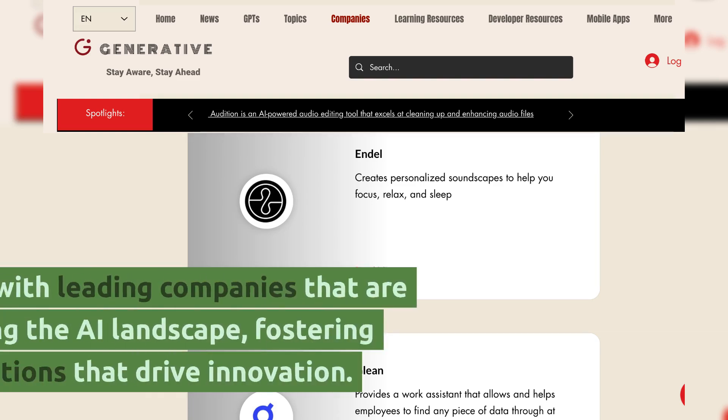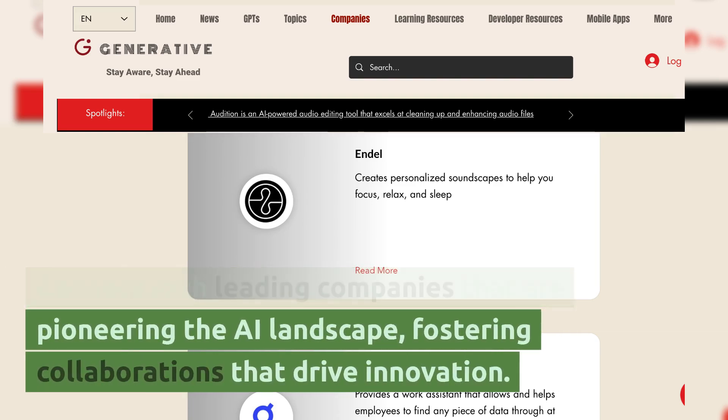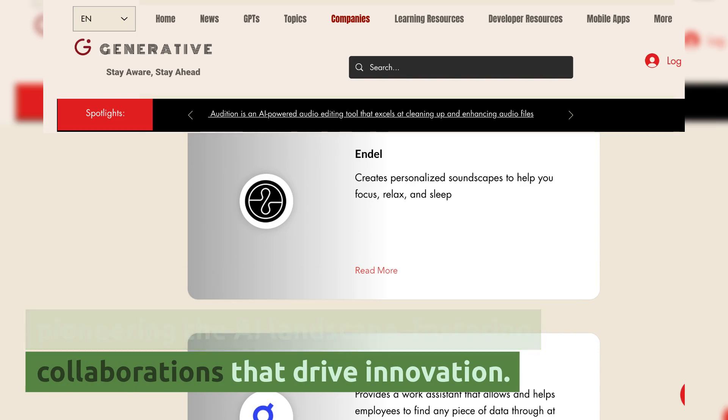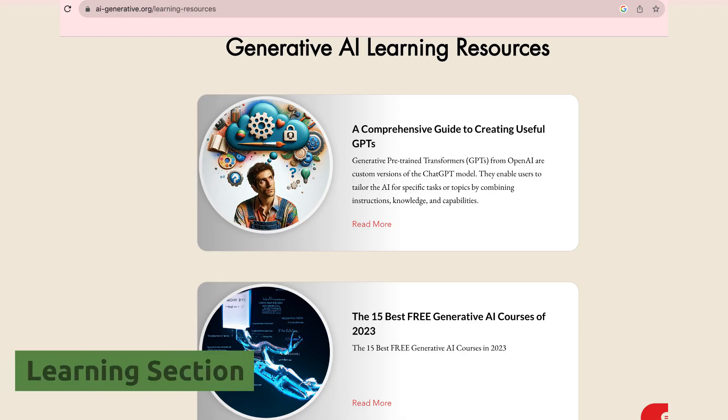Companies section. Connect with leading companies that are pioneering the AI landscape, fostering collaborations that drive innovation.